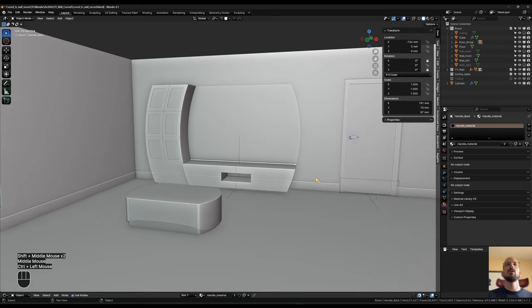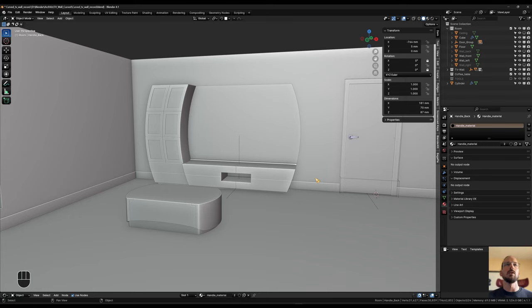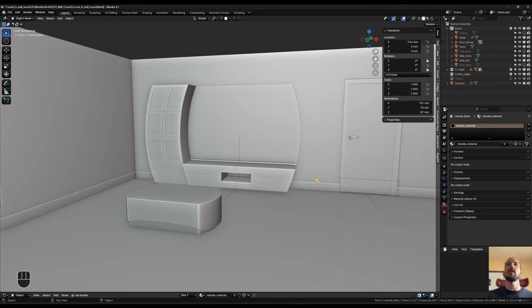That basically concludes the modeling process of our little project here. We're going to hold off here and stop the tutorial for this part, and then in the next part we're going to look at UV unwrapping, texturing with some nice dark wood and earthy tones, adding some decorations to get some life in the scene, and then set up the lighting and the render. I'll see you in part three — thanks for watching, have a good one!